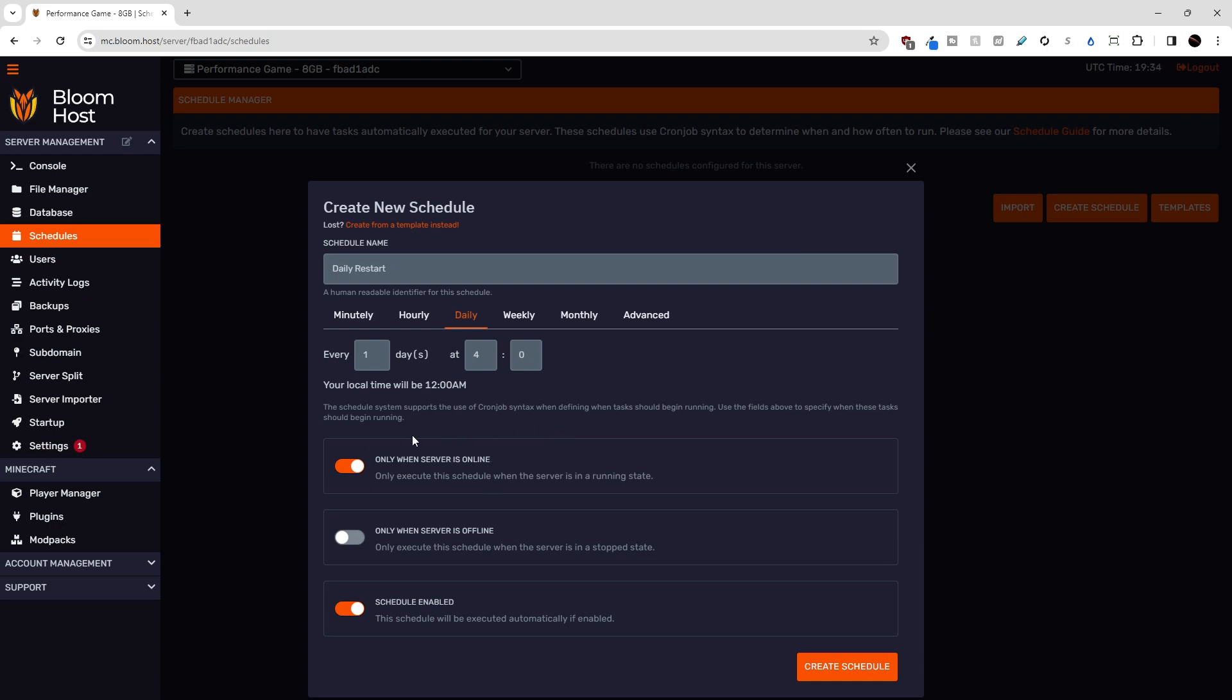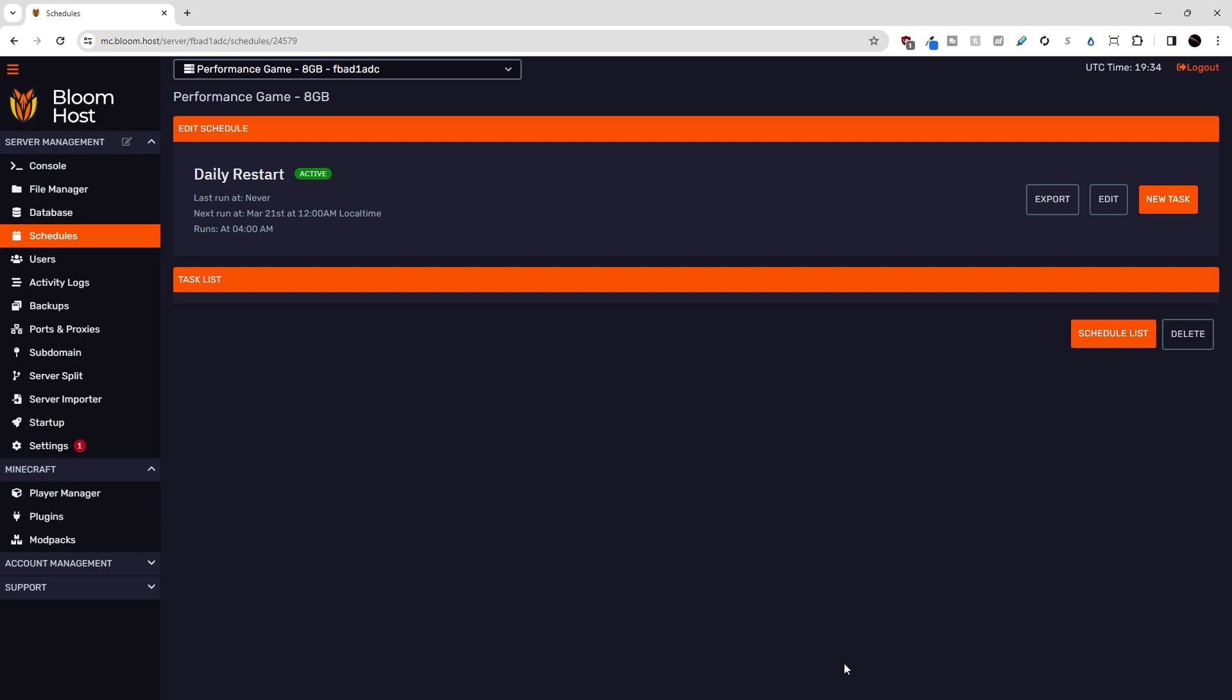I only want to run this when the server is online, because if it's offline, there's no reason to restart it. And we'll keep this enabled. And I'll hit create schedule.